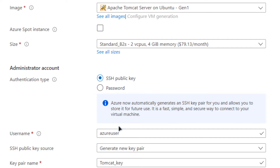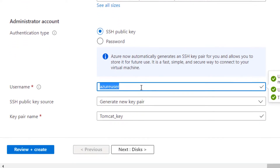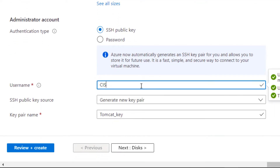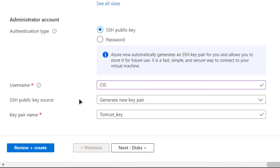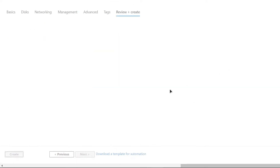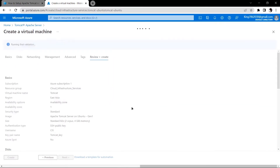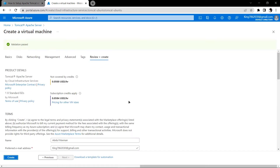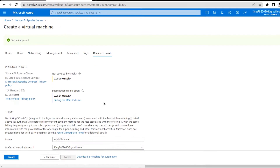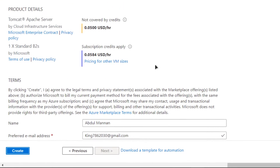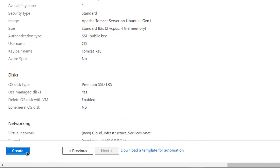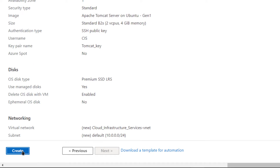For the authentication type you can go with password-protected authentication or the SSH public key. I am going to go with the SSH public key and give the username as 'cis'. When you're satisfied with the settings, simply click on 'Review + Create' and wait for the validation process to complete. After validation is successful, click on 'Create' to actually create the virtual machine.